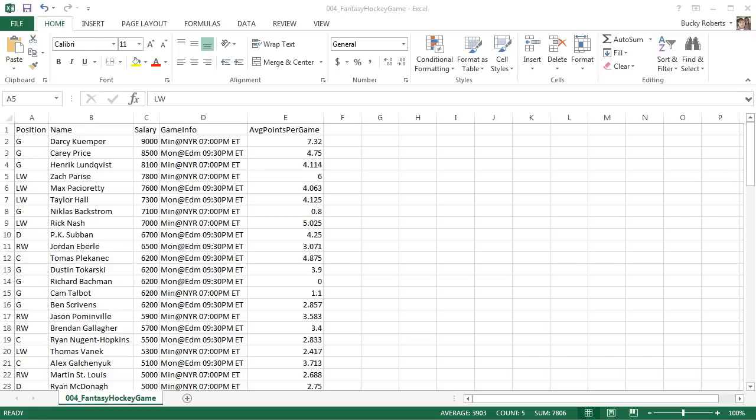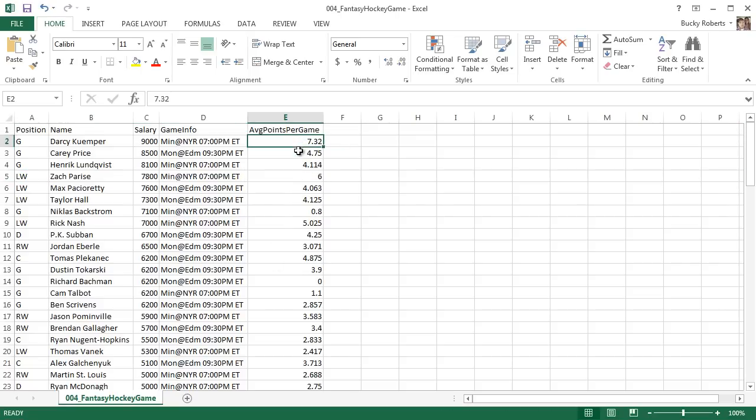Alright guys, welcome back to another video. In this tutorial I'm going to talk to you about editing and in more detail about formatting individual cells in a worksheet.